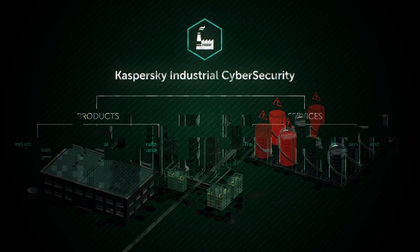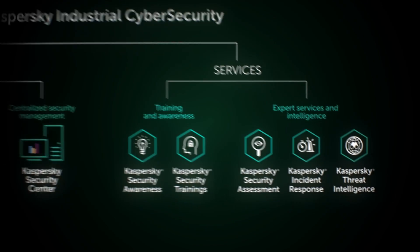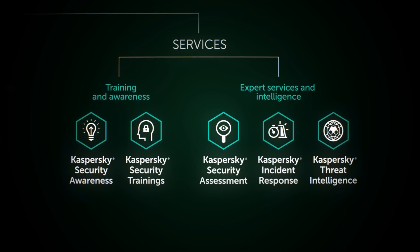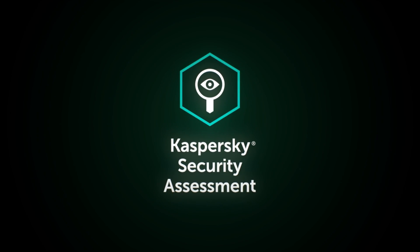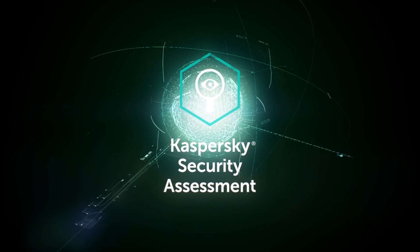Kaspersky Lab offers expert services to solve these problems. Industrial Cyber Security Assessment Service.